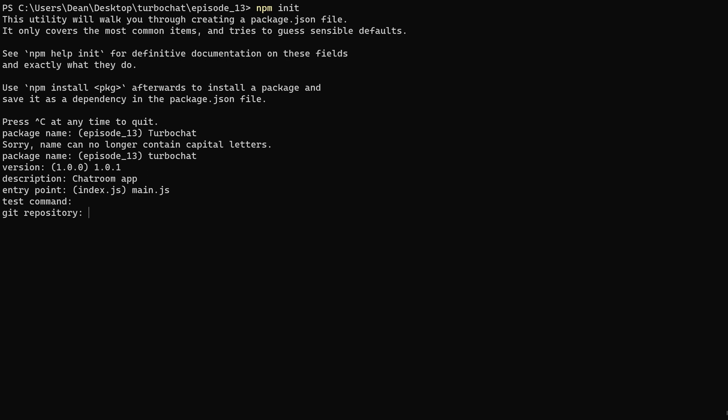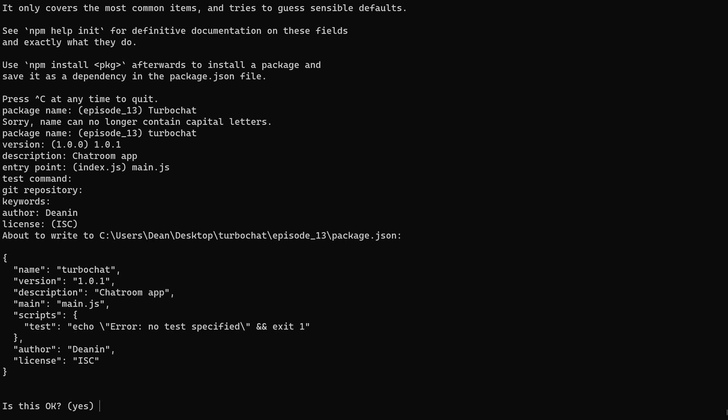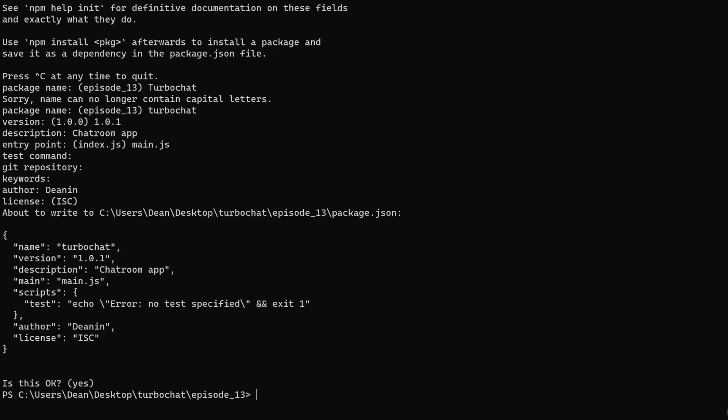I don't have a GitHub repo yet, so I'm just going to hit enter. Keywords, none. Author, I'll put in my username. License, don't have one. It's about to write. Sure, sounds good. And we're good to go.